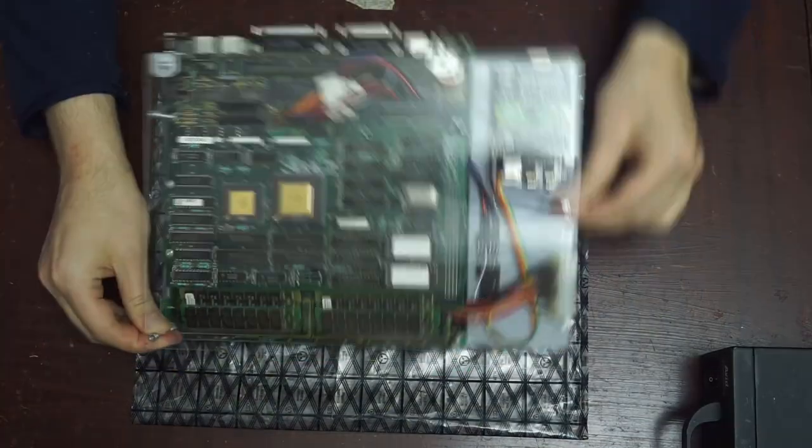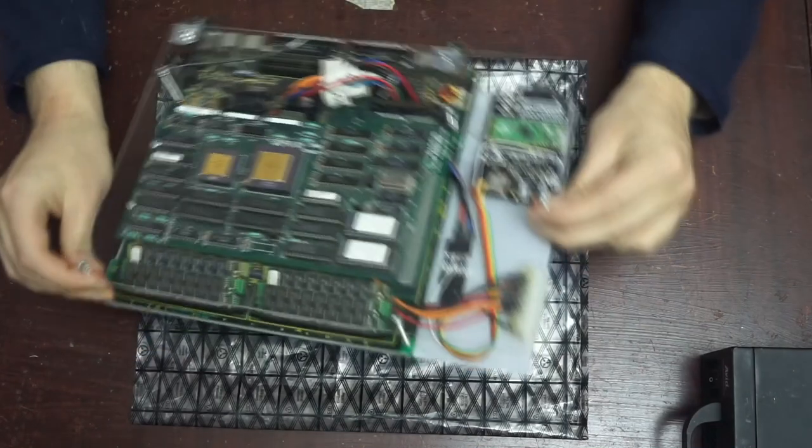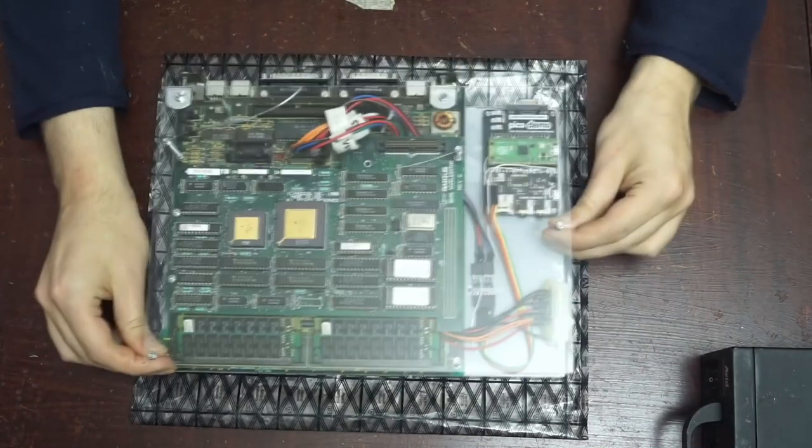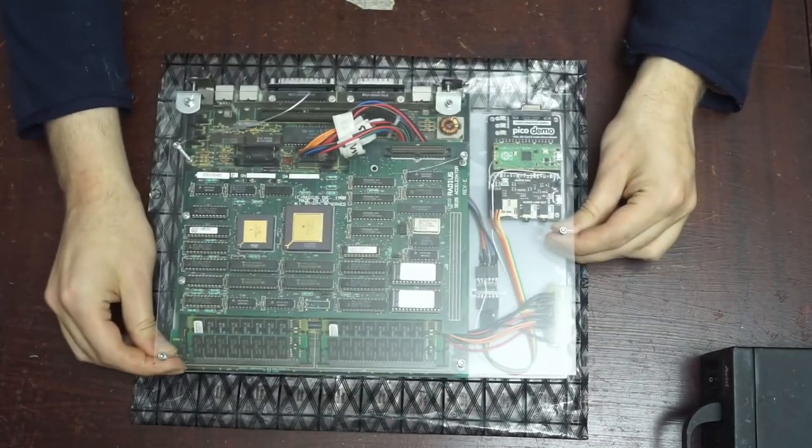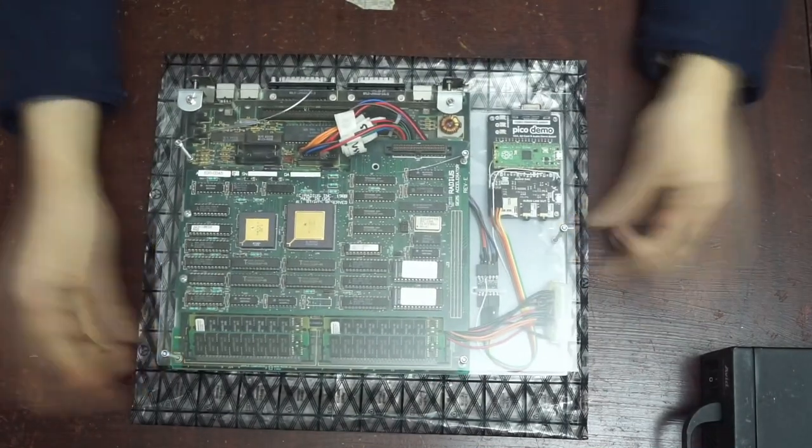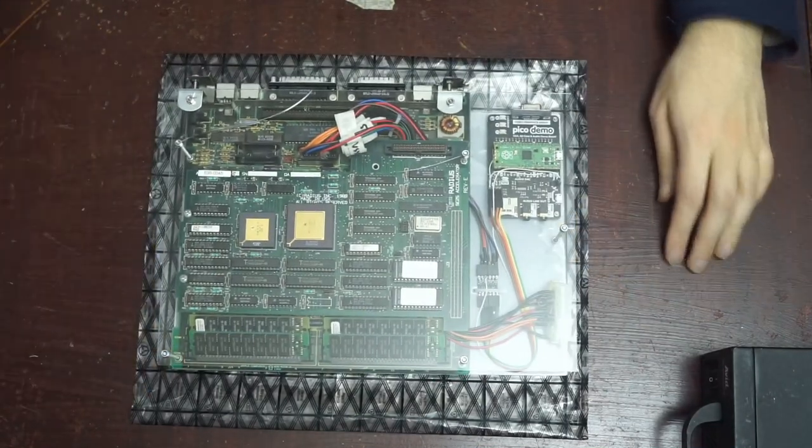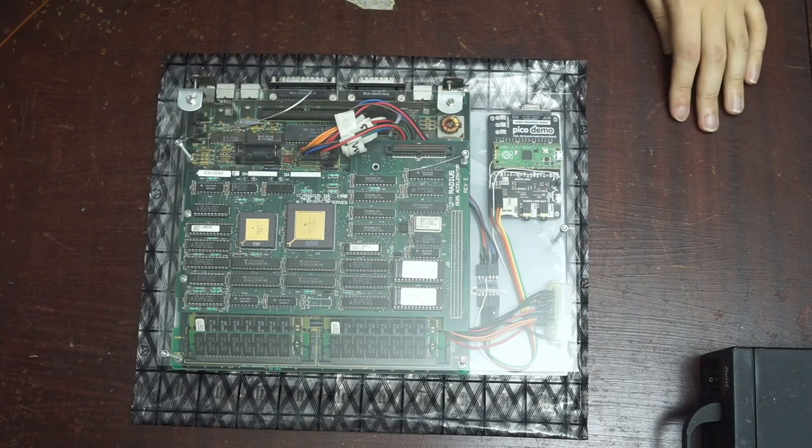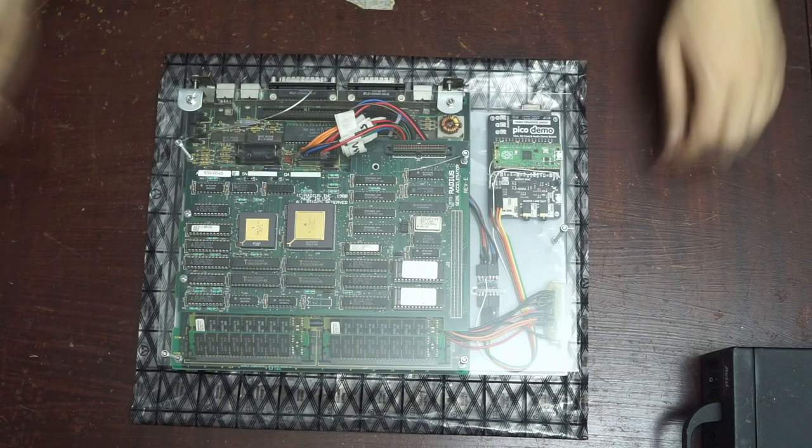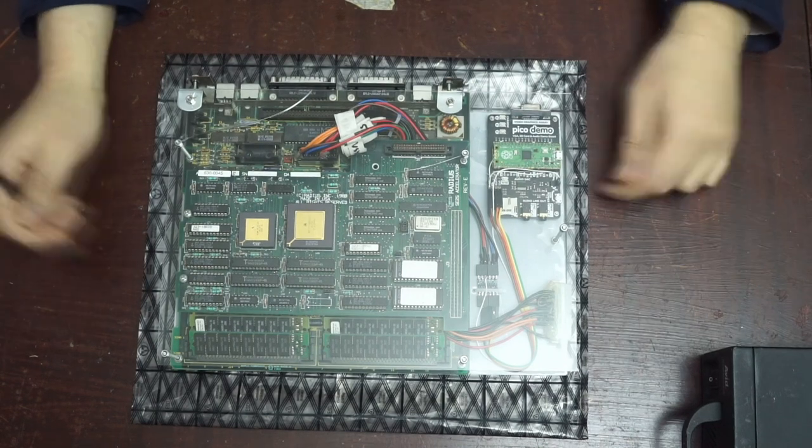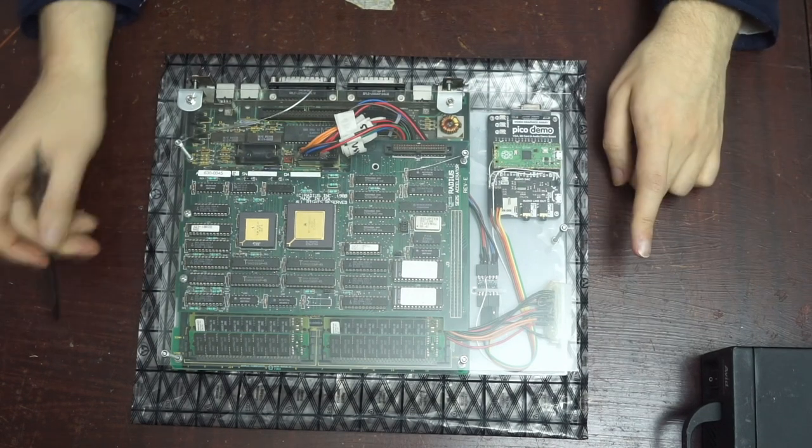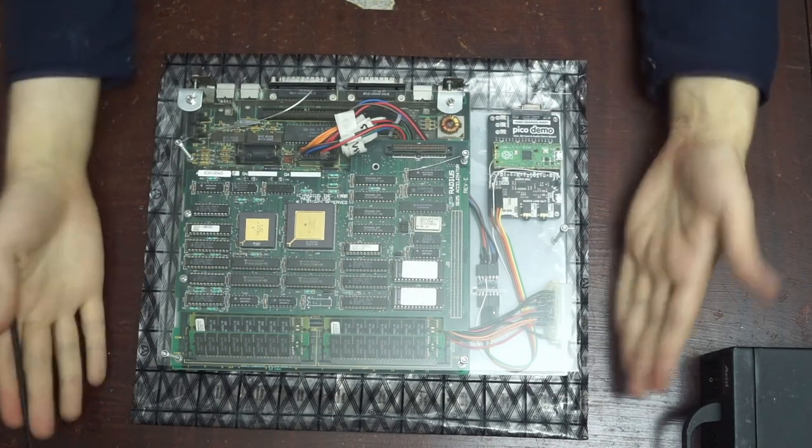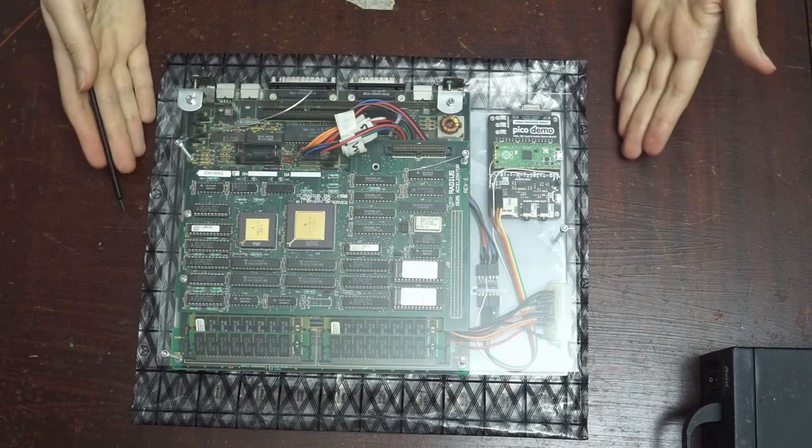You'll notice of course that this logic board isn't inside of a Mac SE case anymore and that's because the rest was recycled. I thought though that it'd be a pretty interesting project trying to bring it back to life and this is the result.